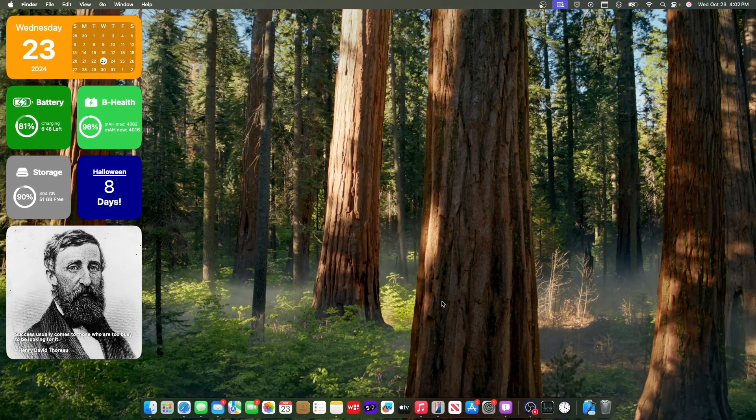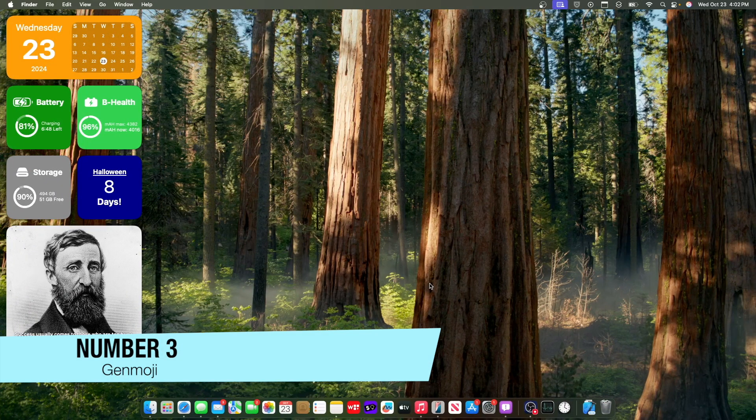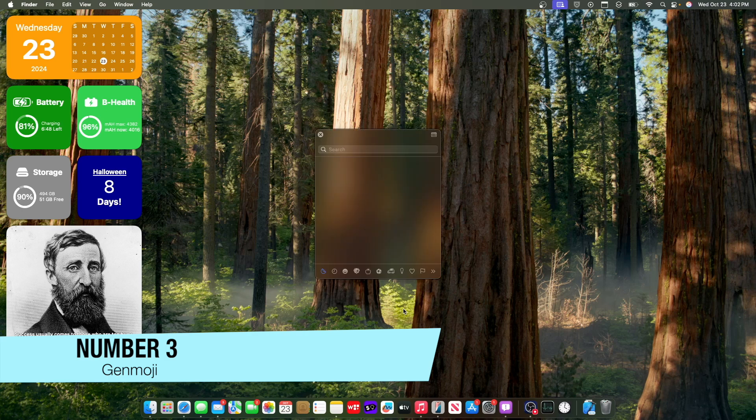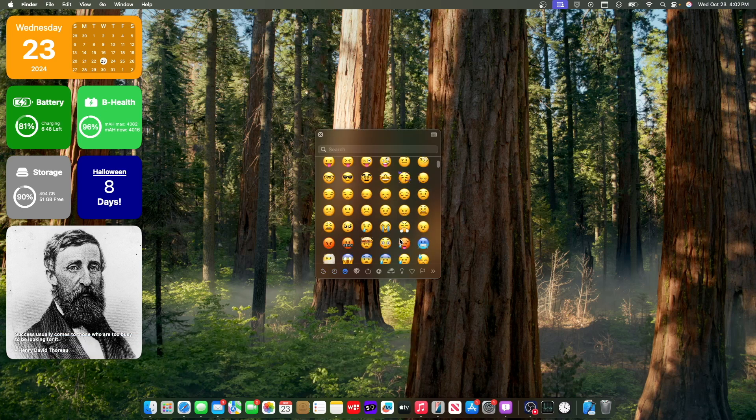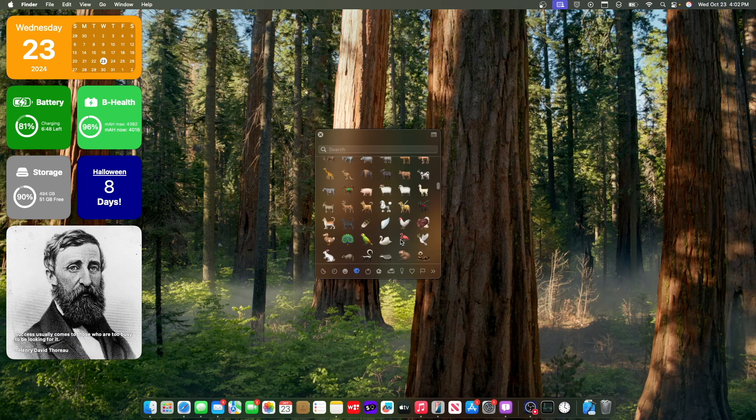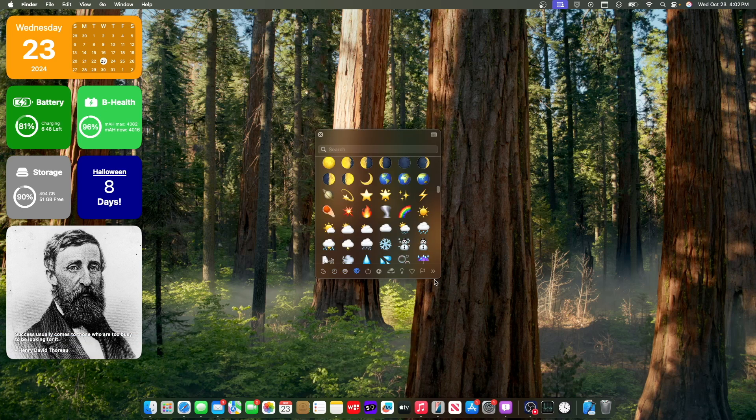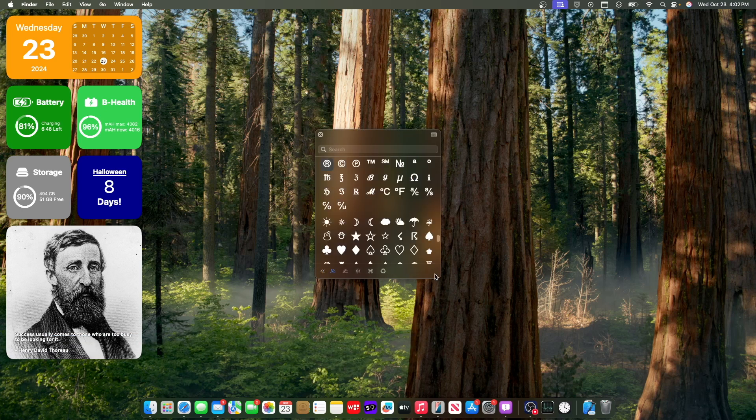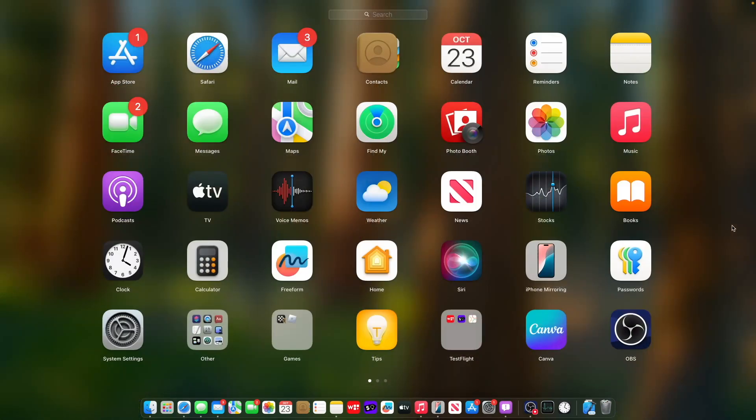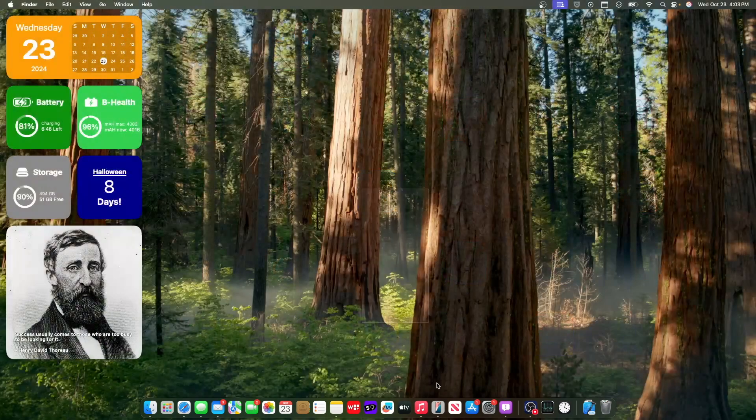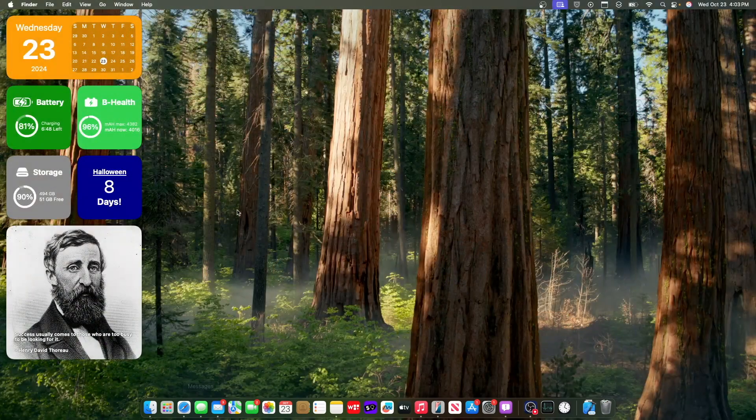Now the next change has to do with Genmoji. So we have Genmoji here, which is basically the feature that allows you to create emojis. So this picker is kind of buggy here because it has Genmoji support. However, you do need to get approved for image playgrounds in order to use Genmoji.